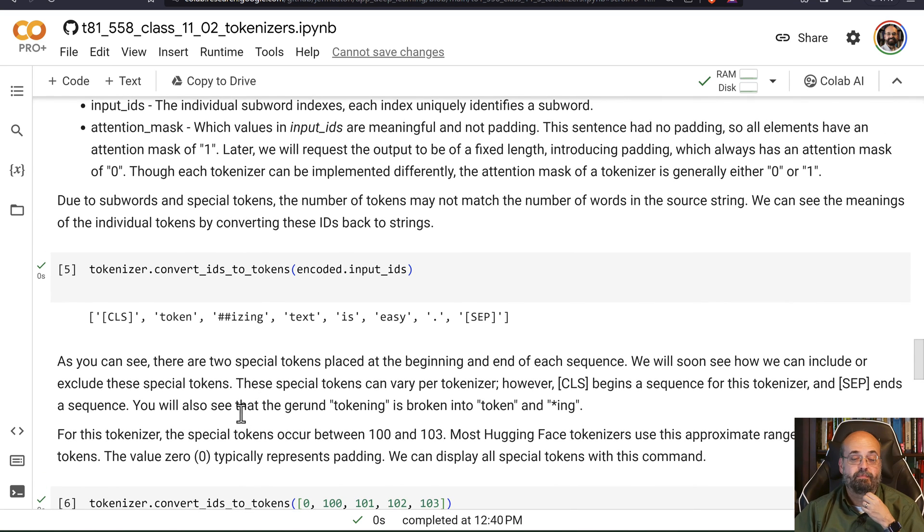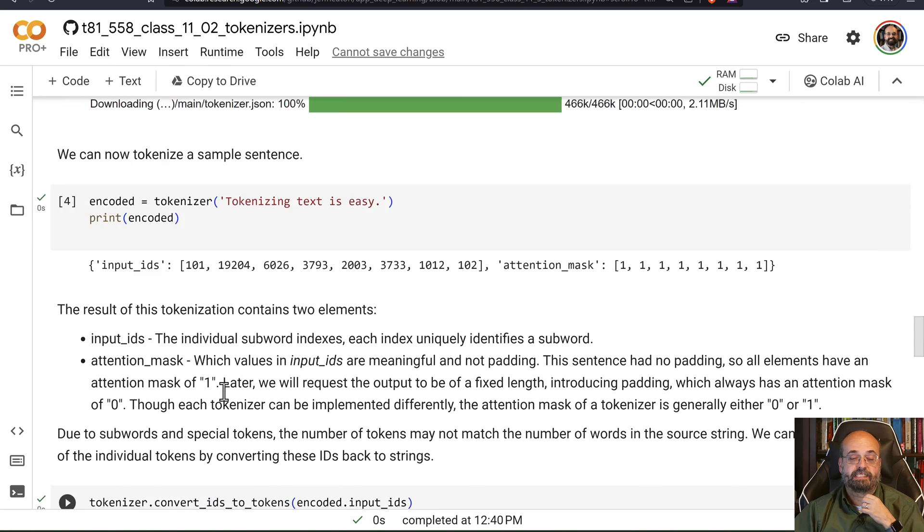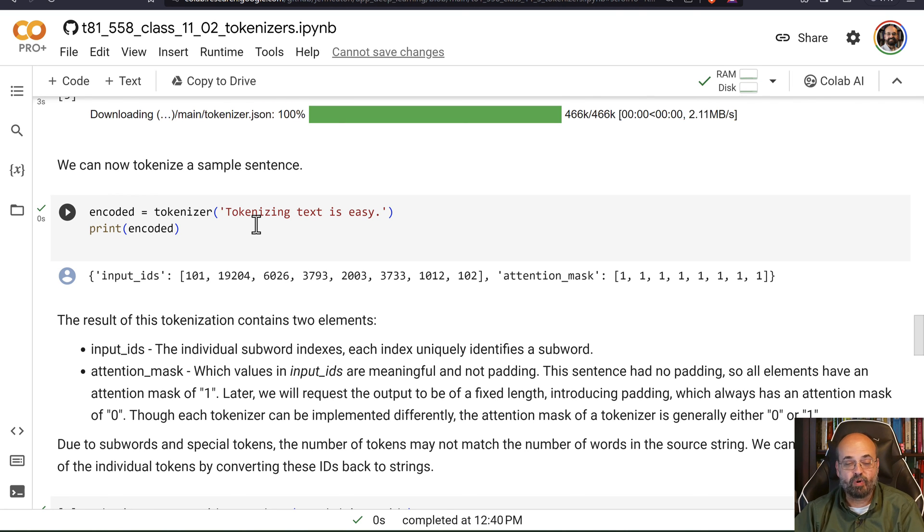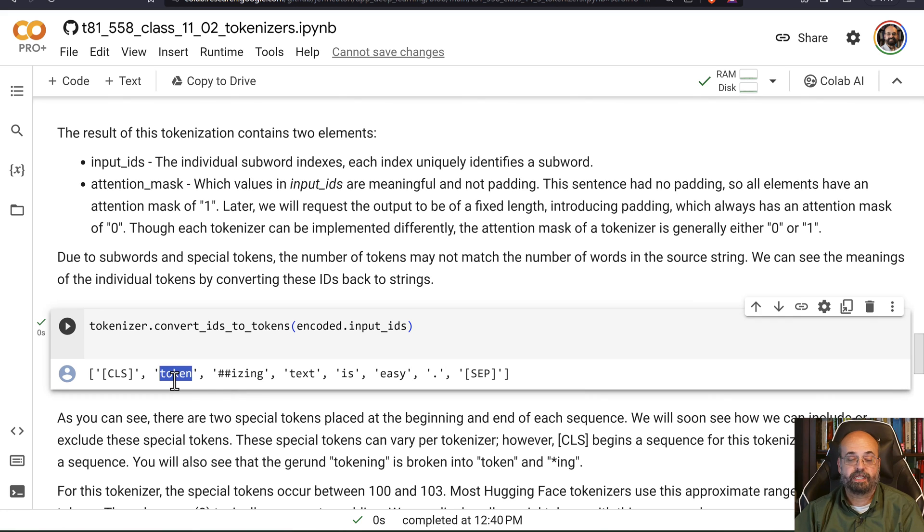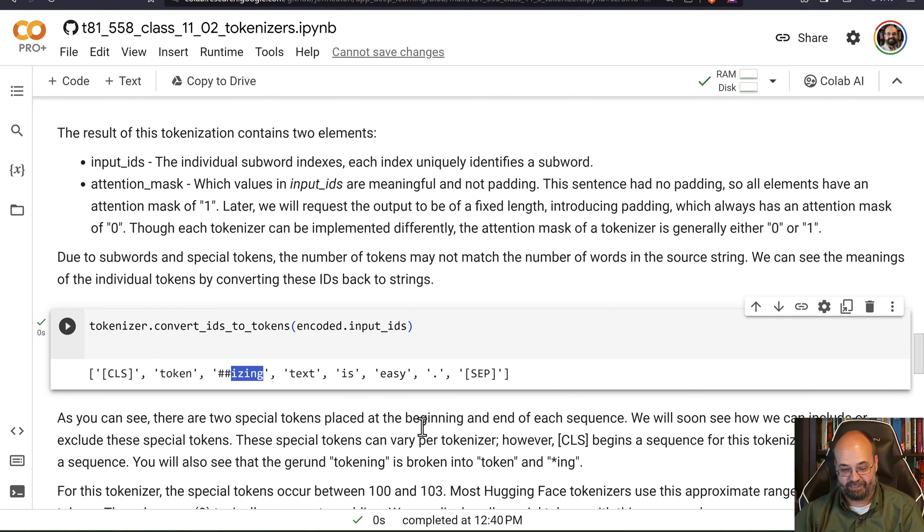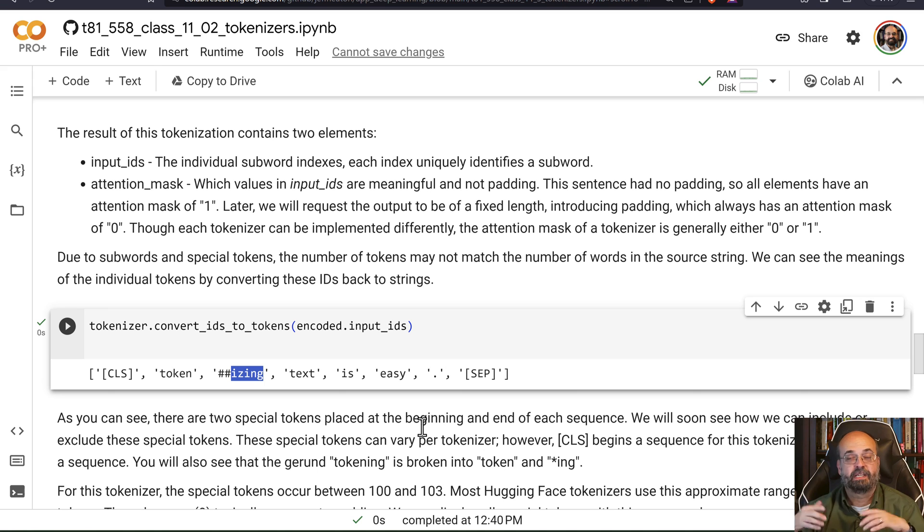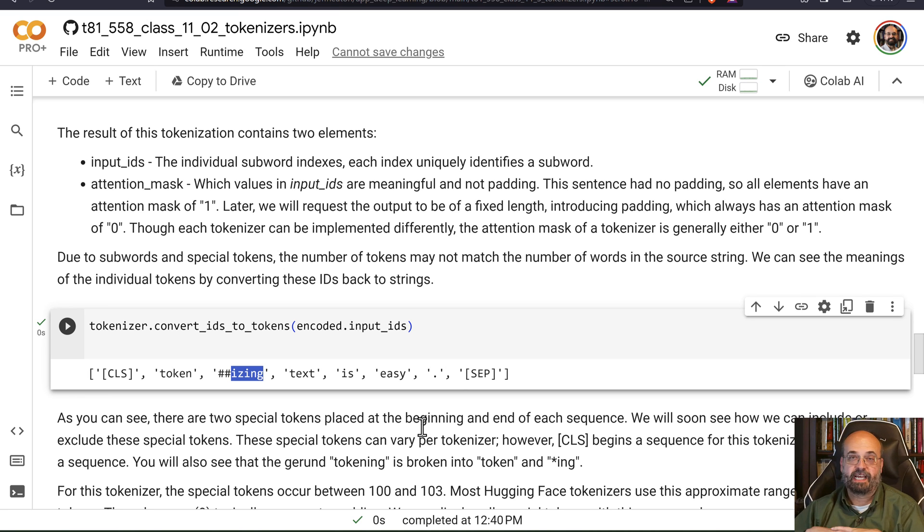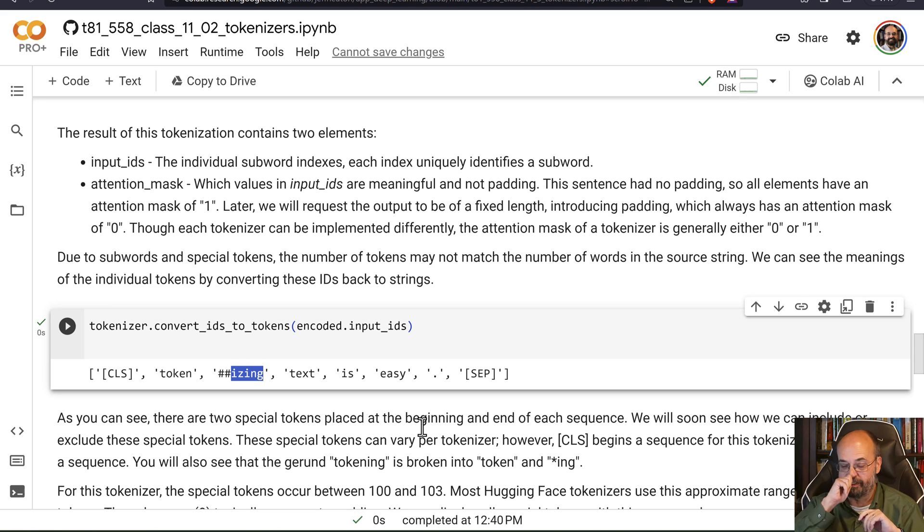Because maybe when I say tokenizing, maybe it's never seen the word tokenizing. But it knows what token is maybe, and it knows what '-izing' means at least in a lot of words. So this is how it can gain some additional understanding beyond simply words that it's just seen before. And believe me, humans do the same thing. If you see an '-ing' or an '-ed' ending on a word, which are common in English, you're probably forming some notions of what that word means.